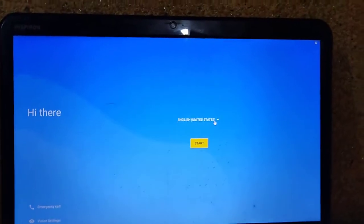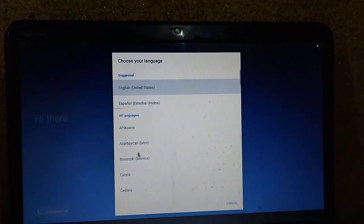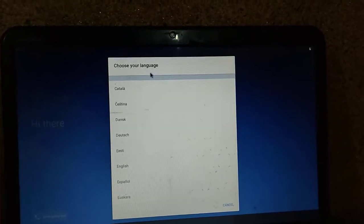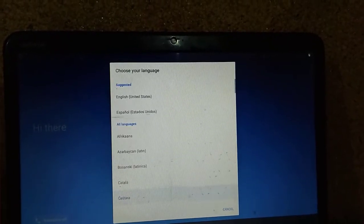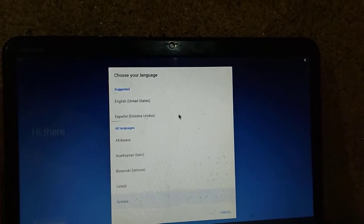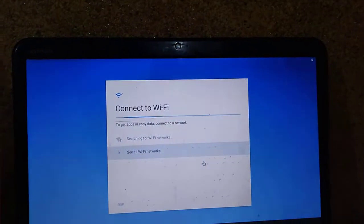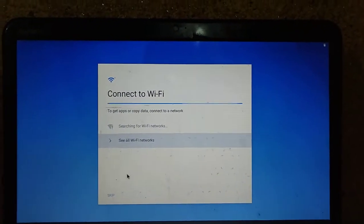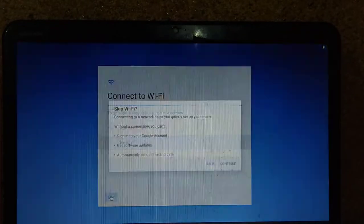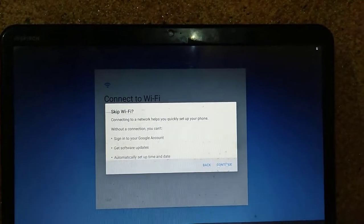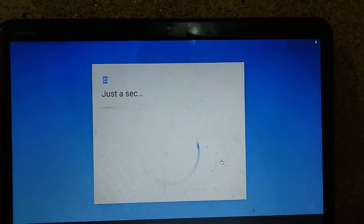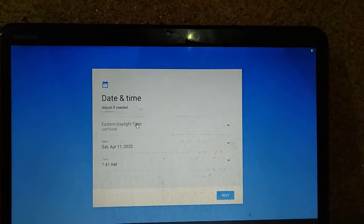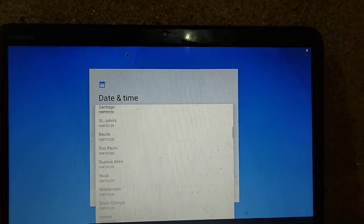Here select the language you want and press start. If you want to connect to Wi-Fi, you can connect from here, otherwise you can skip.